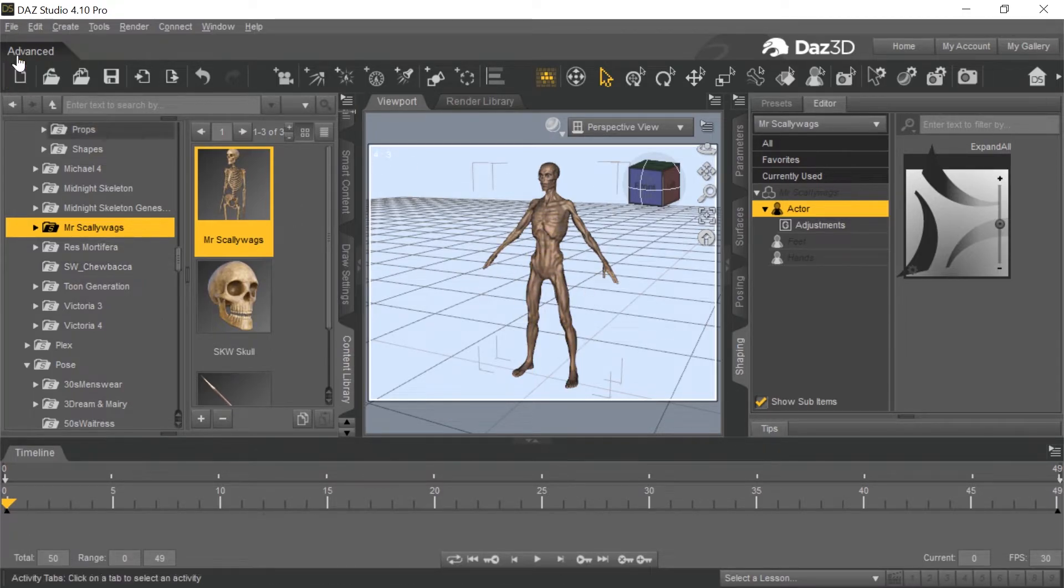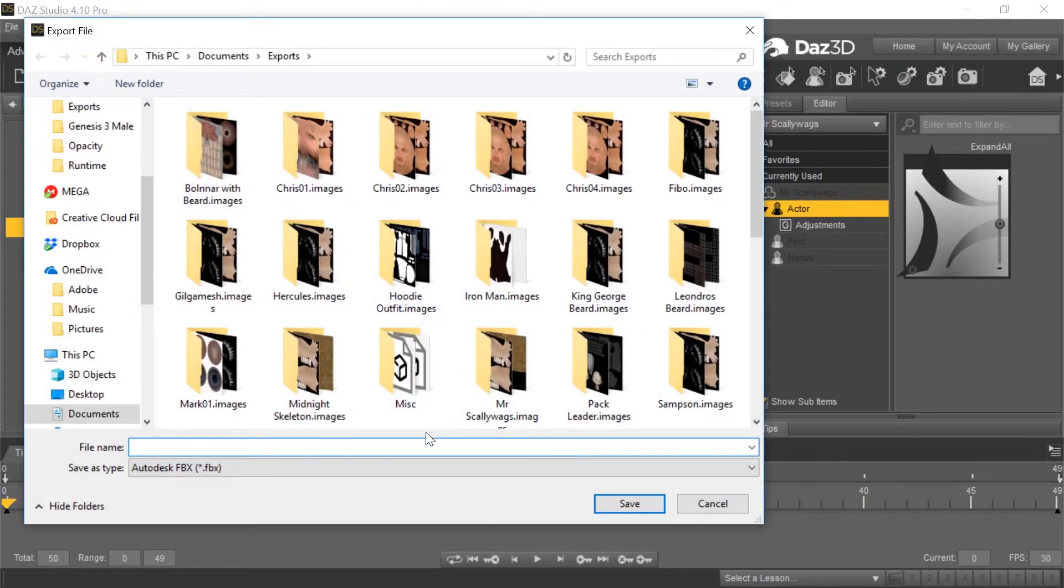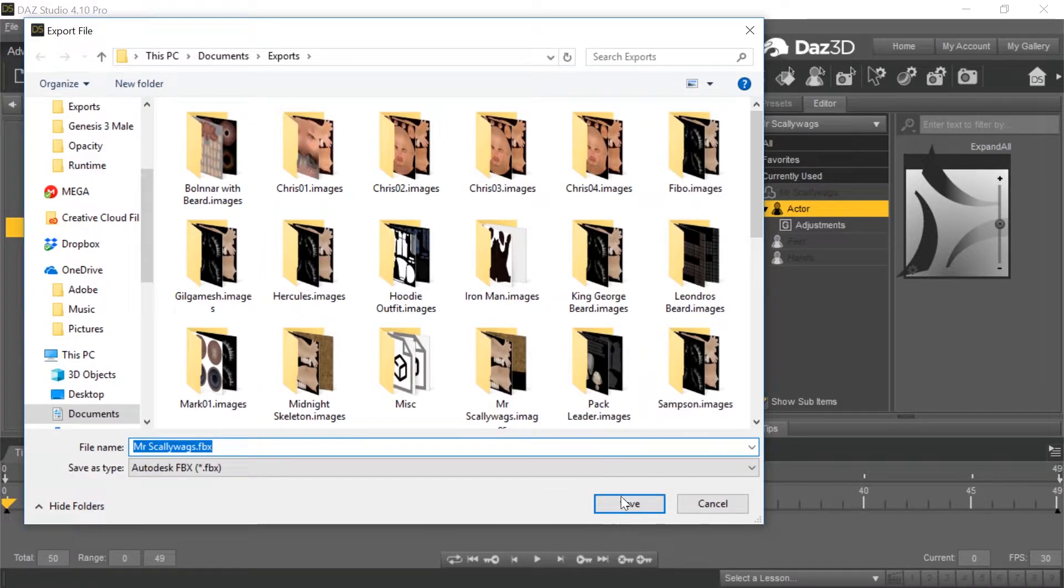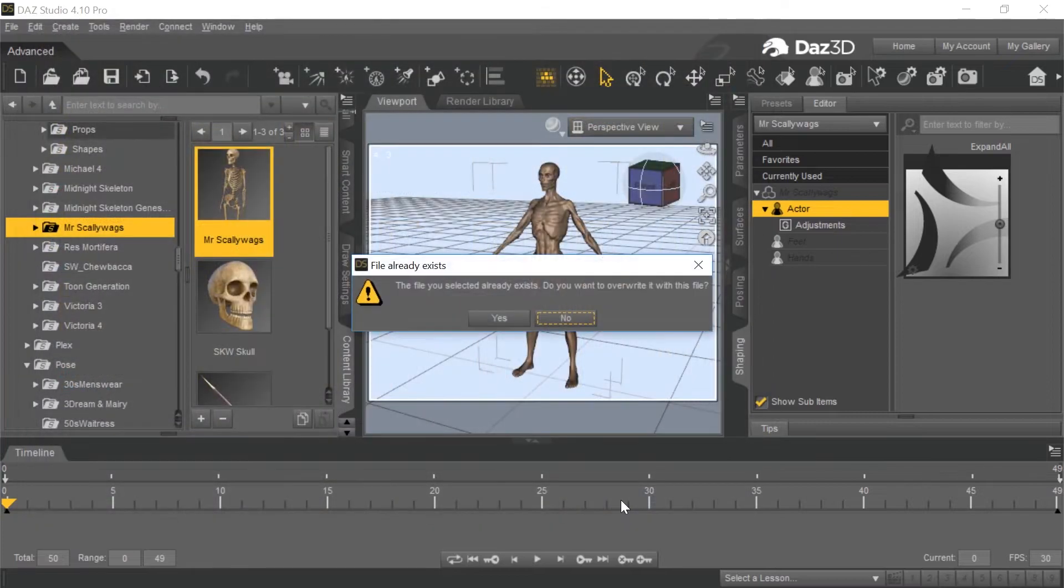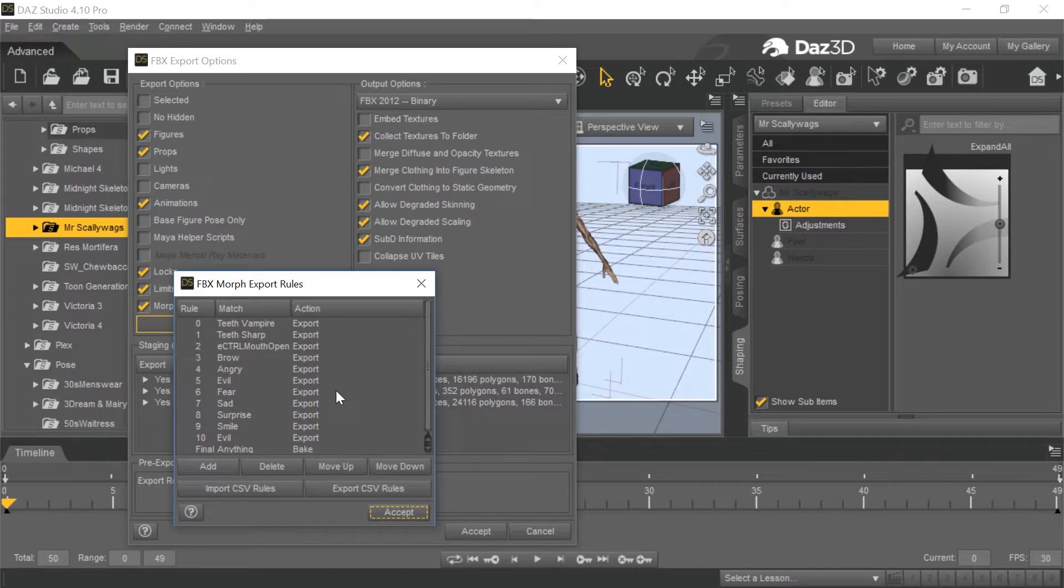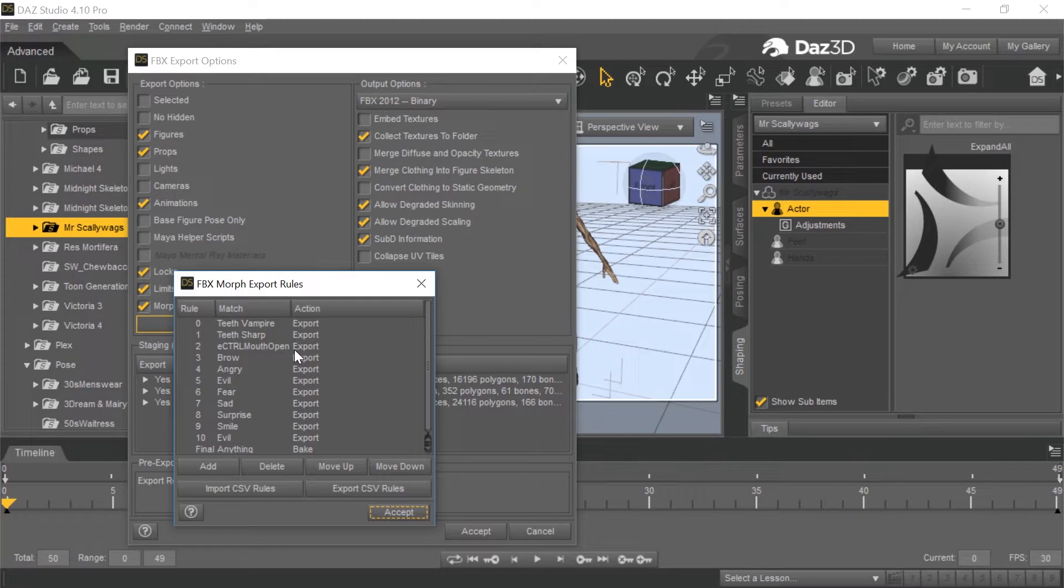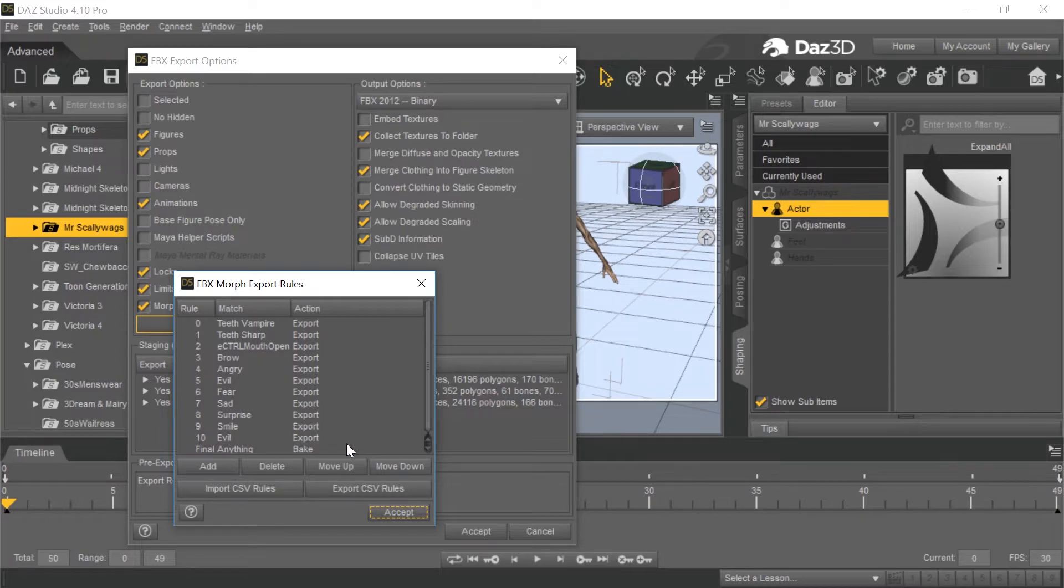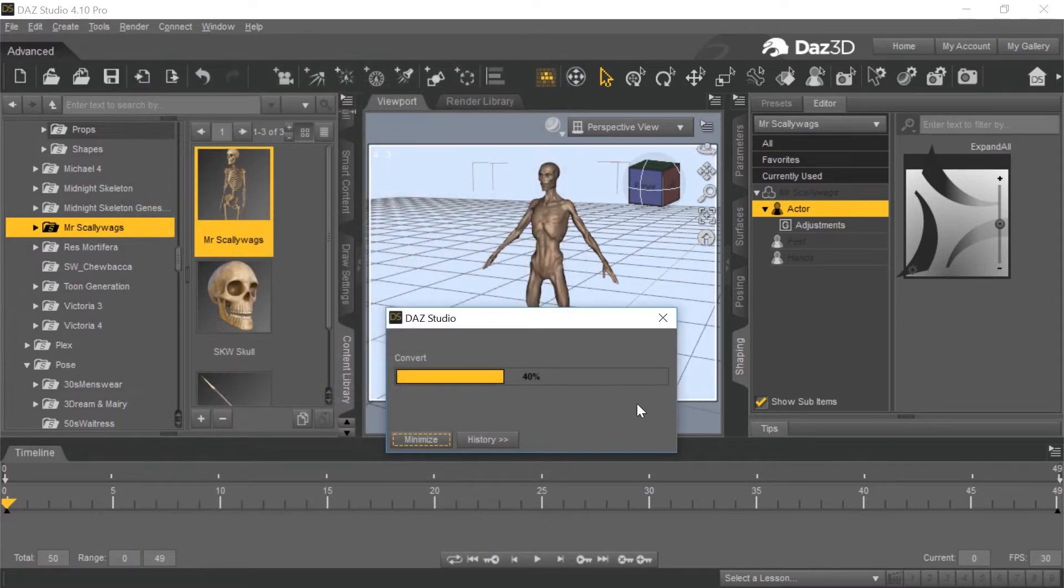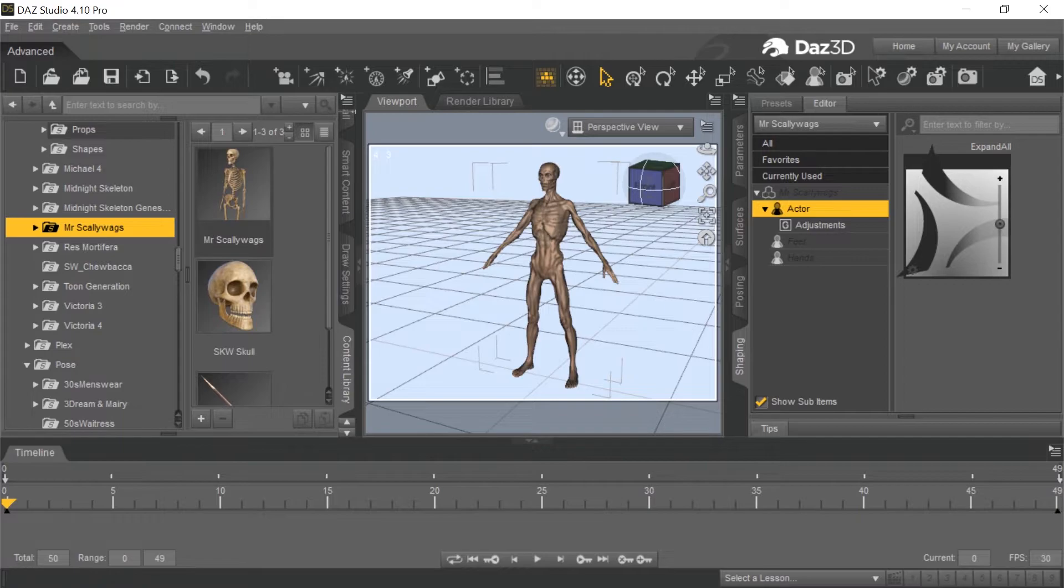Now we're set. So now we go ahead, file export, save this guy out. We'll call it Mr. Scallywags again. The other thing you want to do is get your morphs that you want. I happen to know these are some of the morphs available because I've already done this before. You can export all the morphs. The more morphs the better, to a certain extent, because then you have to delete the ones that are too much. These are ones I know work well.